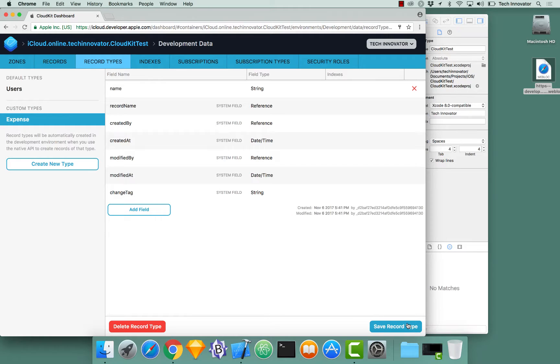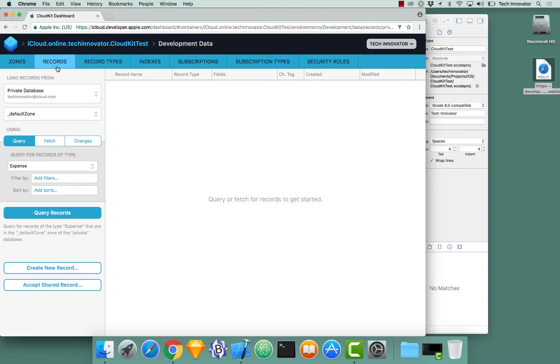Now we've had this record type. Now we can always interact with this record type. We always have our name field attribute.